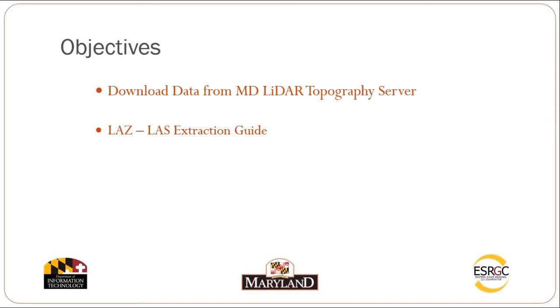In this tutorial, we'll cover connecting to the Maryland LiDAR topography server for a download feature service. At the end of this tutorial, we'll cover the LAZ to LAS extraction guide.